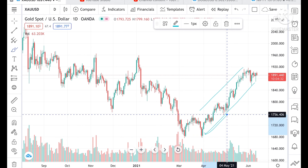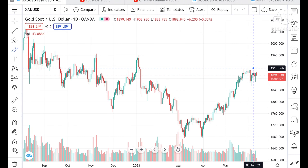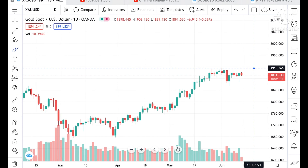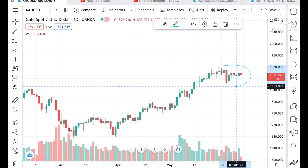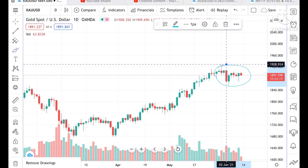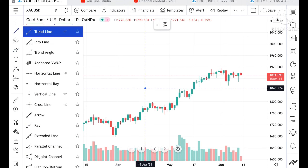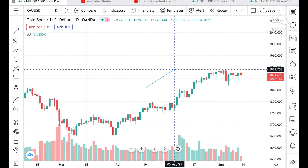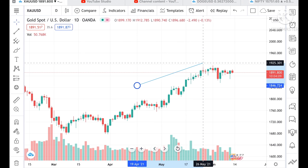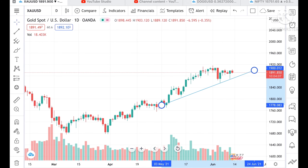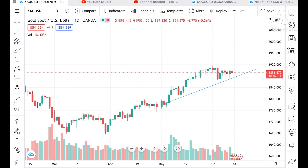From April, it is continuously moving upside. Now if you look at this chart, from 31st May it is moving in a particular range. If you look at this trend line, you will see and understand how it has touched and again moved upside.